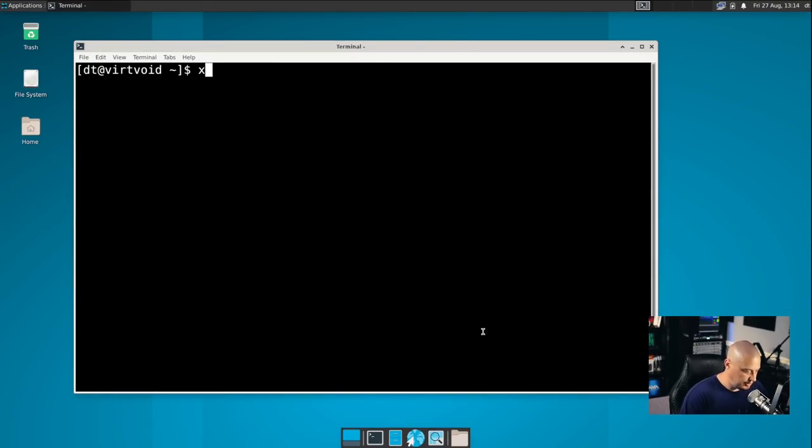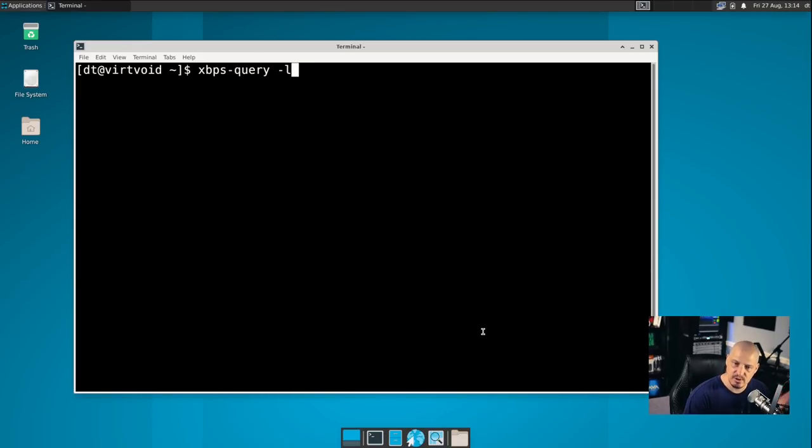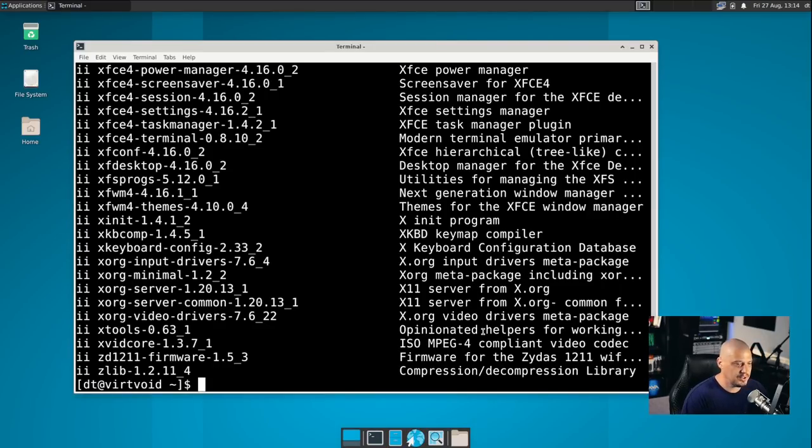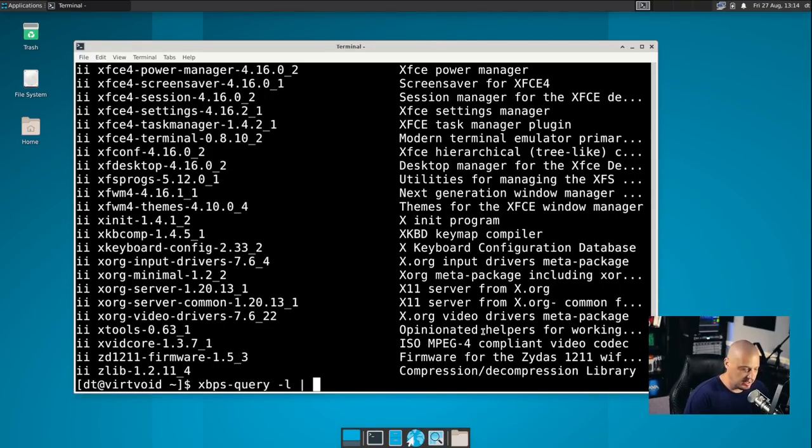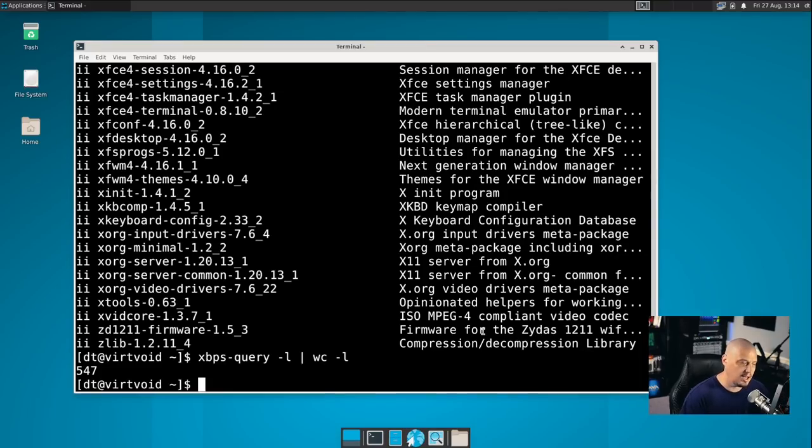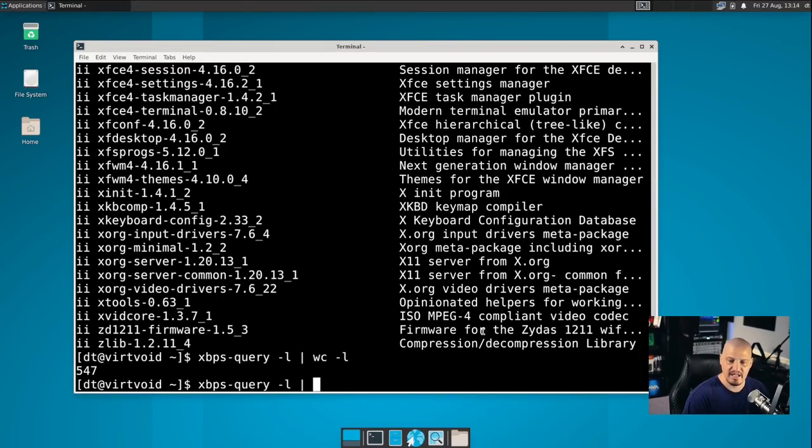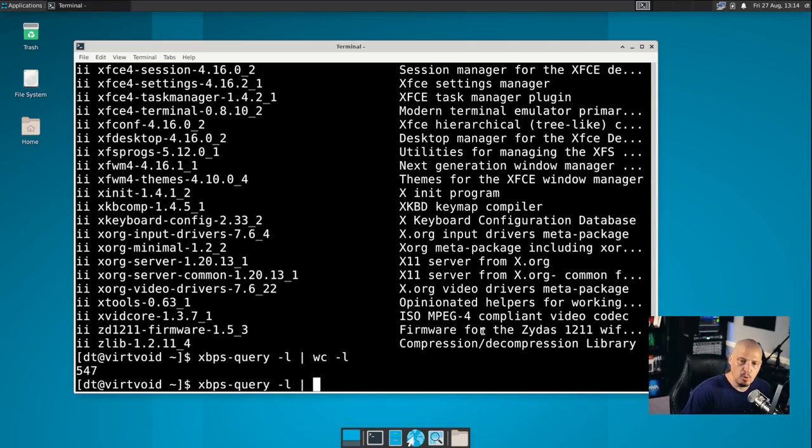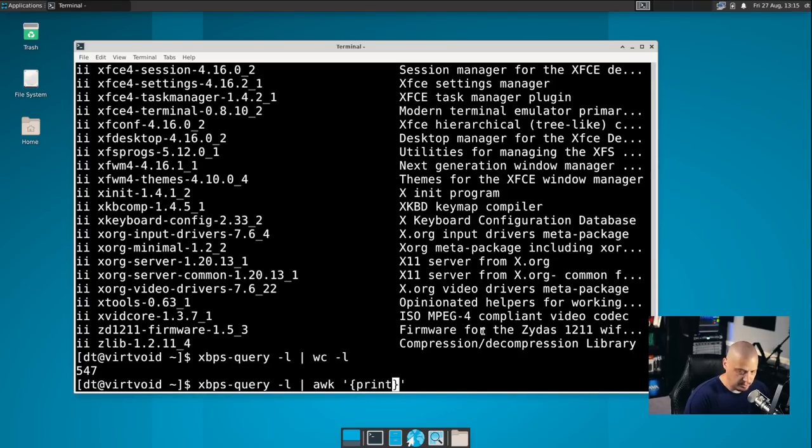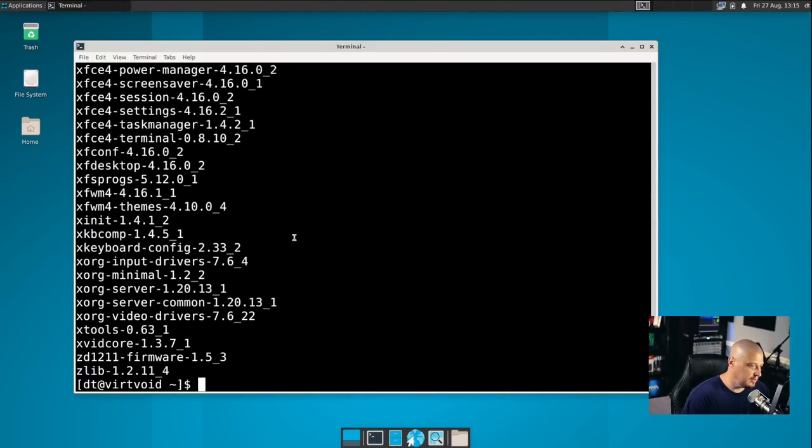Now, another cool flag that you can use with xbps-query is the -l flag for list of the packages that are installed on your system. So this gives you a list of all the packages installed on the system. Unfortunately, we want to get a count of that, so I could pipe that through wc and then -l, and we get 547 lines in that list. That means there's only 547 packages installed. If you wanted to get a list of actual package names, maybe you wanted to create your own script to deploy all of these programs later, you could actually pipe this into a program like AWK.